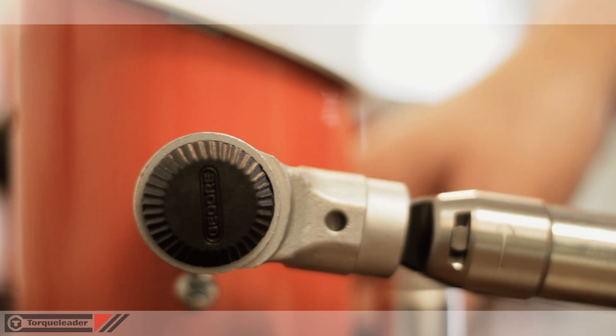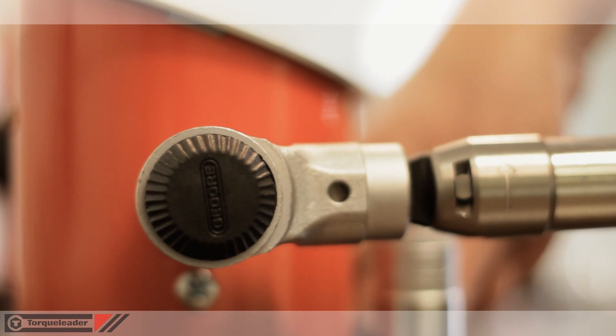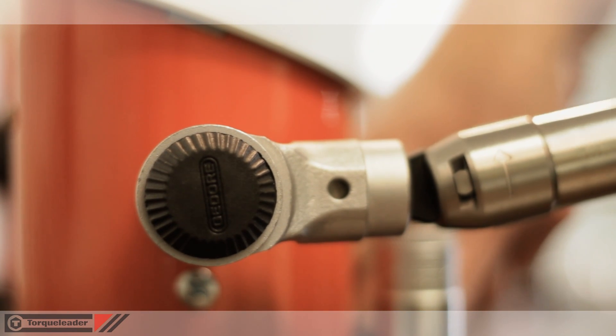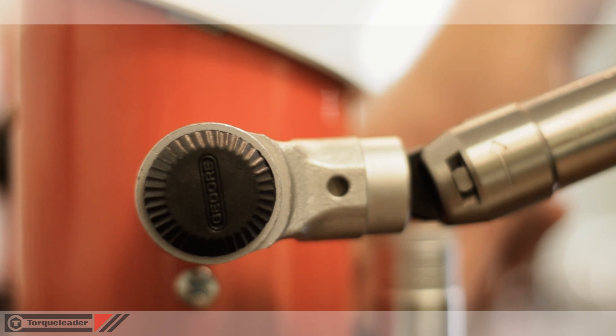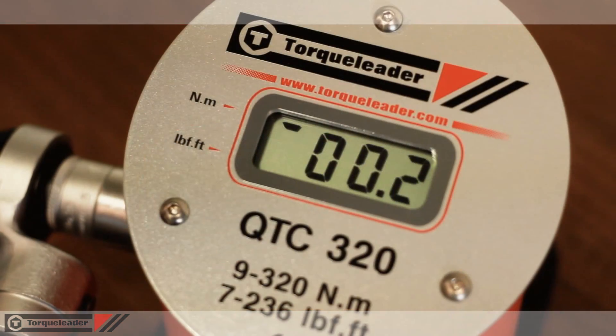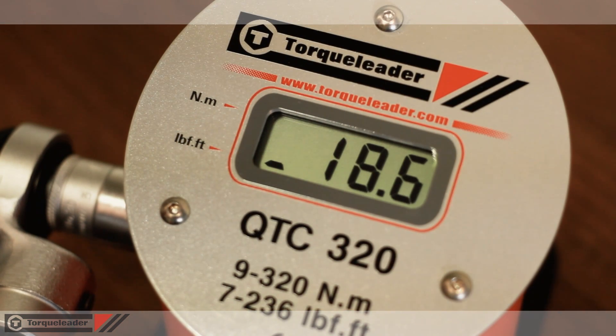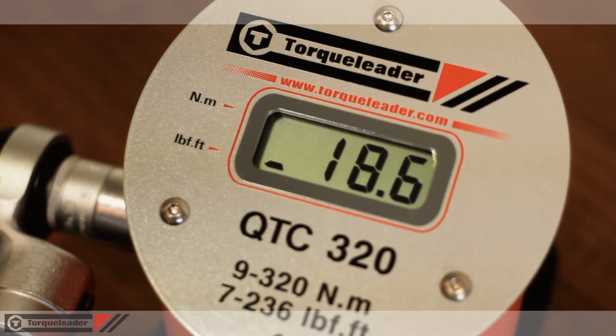To change the unit of measurement, apply torque in the anti-clockwise direction. The change of unit is clearly seen on the QTC's display.